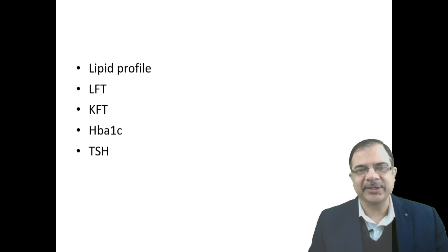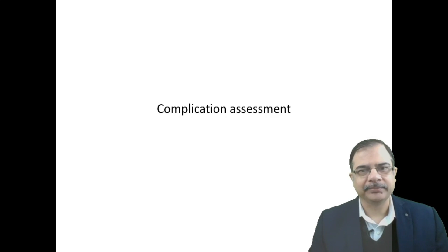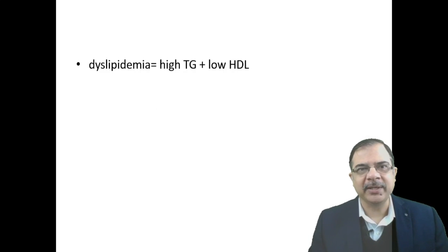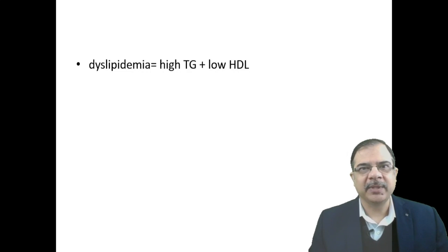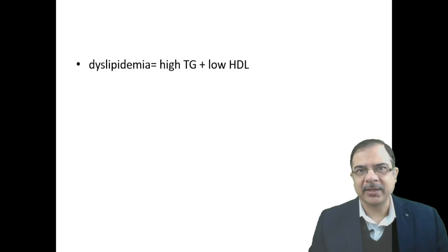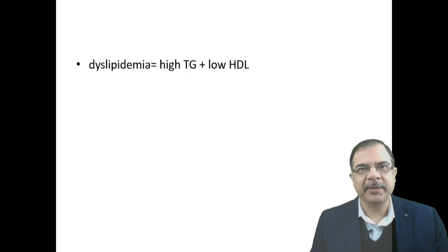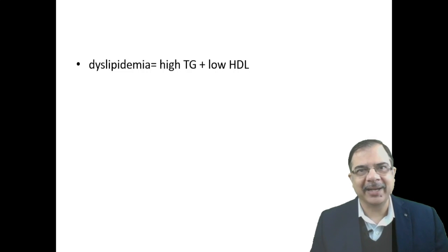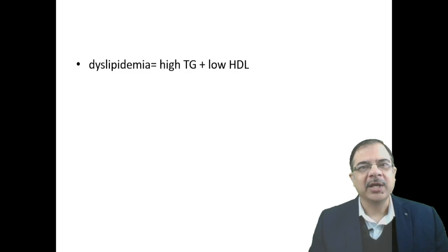Now complication assessment. Most important will be dyslipidemia. The most common dyslipidemia found in these patients is high triglycerides and low HDL levels.